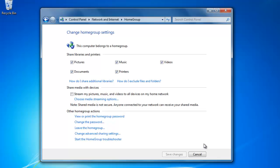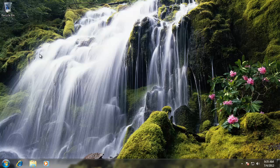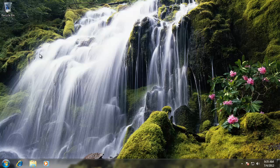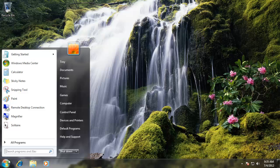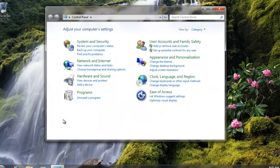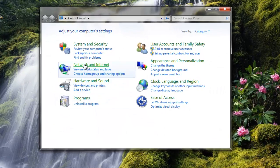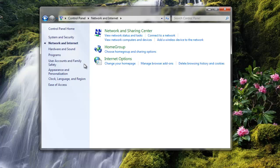Let's now jump over to our other computer and connect it to the HomeGroup. To access the HomeGroup from the other computer, go to Start, Control Panel, Network and Internet, and then click on HomeGroup again.